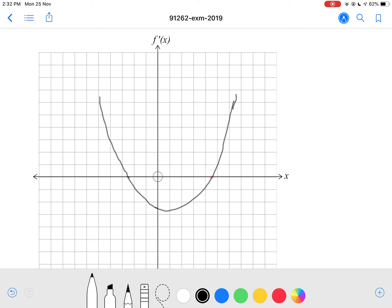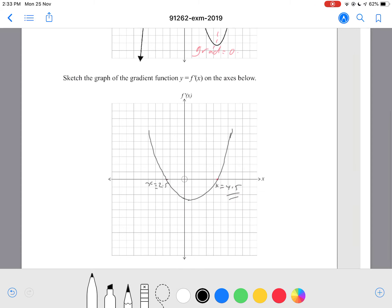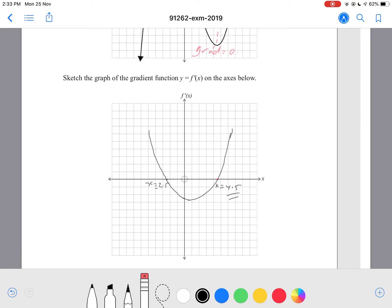Yeah, that should be something like that. I can't draw very well on the digital, but hopefully you get what I'm trying to say. This is x equals negative 2.5 here, and this is x equals 4.5 here. I'm thinking this question should only be an achieved question — achieve mark for this question.